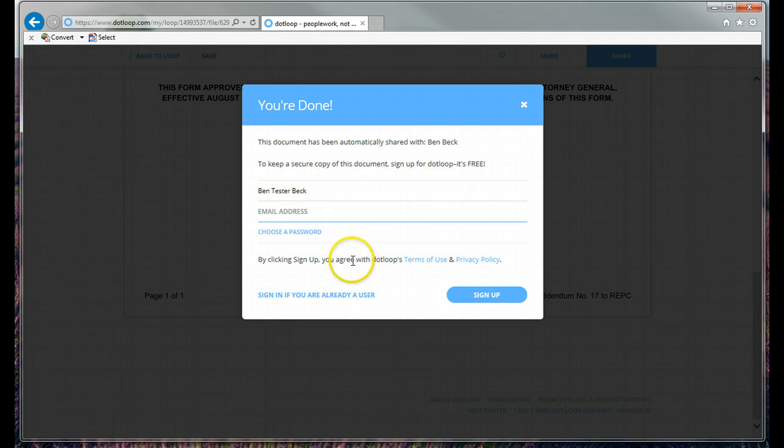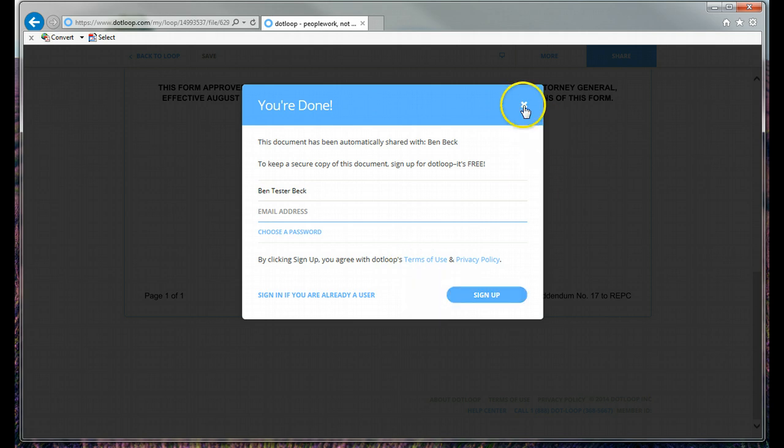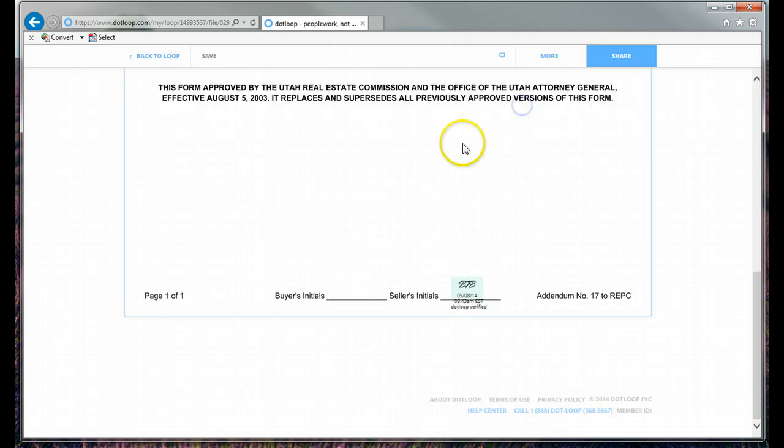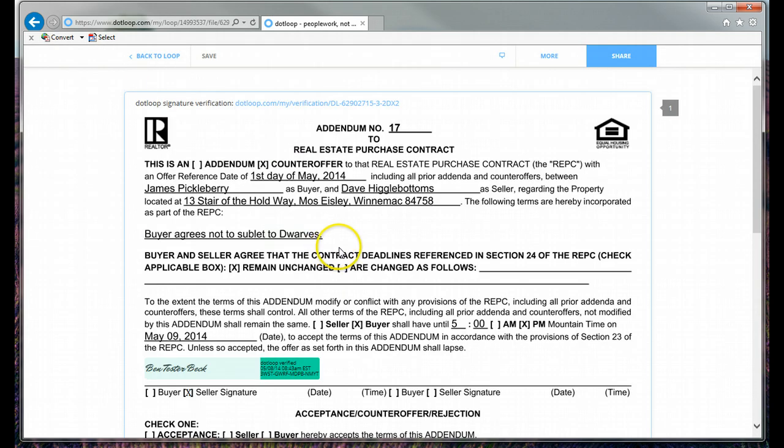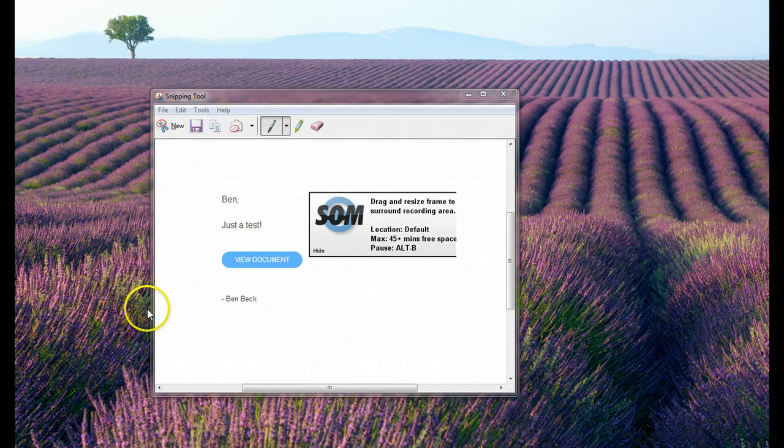If you want to, you can sign up for a DotLoop account. You don't need to. You can just click X. And it's done. That's all you need to do. It's pretty easy.